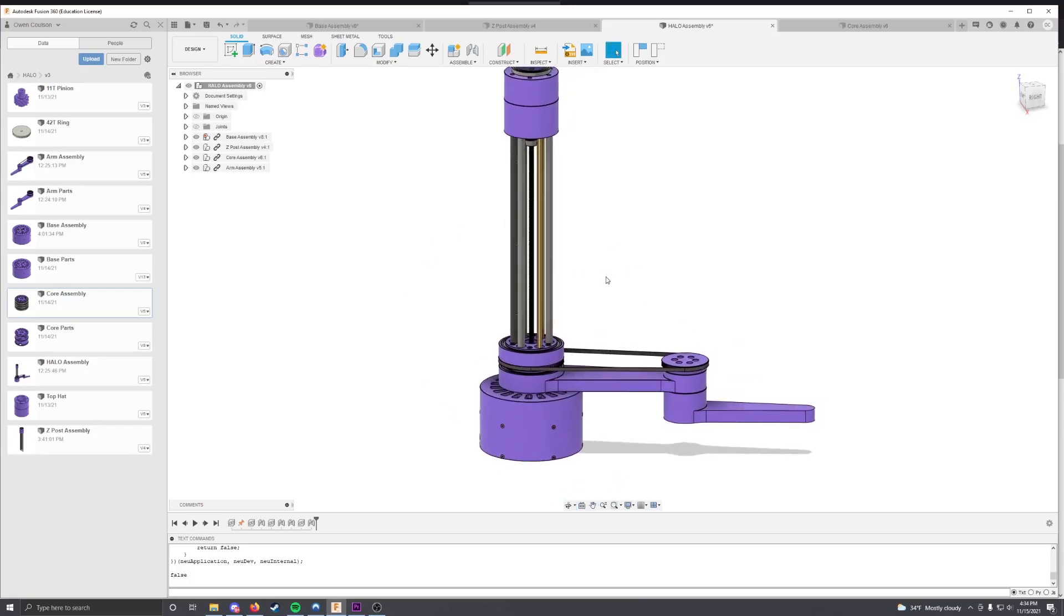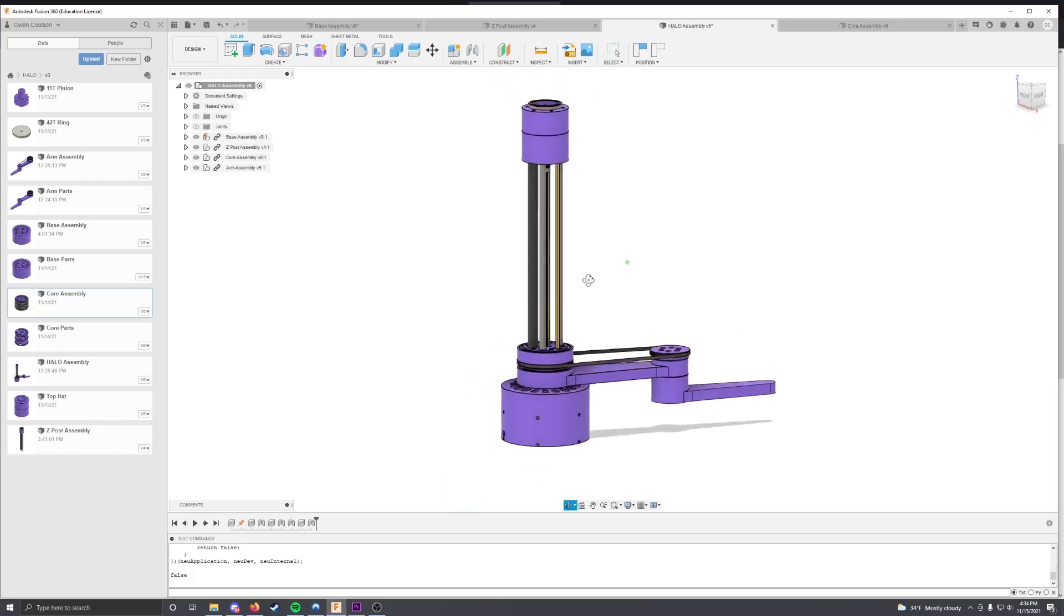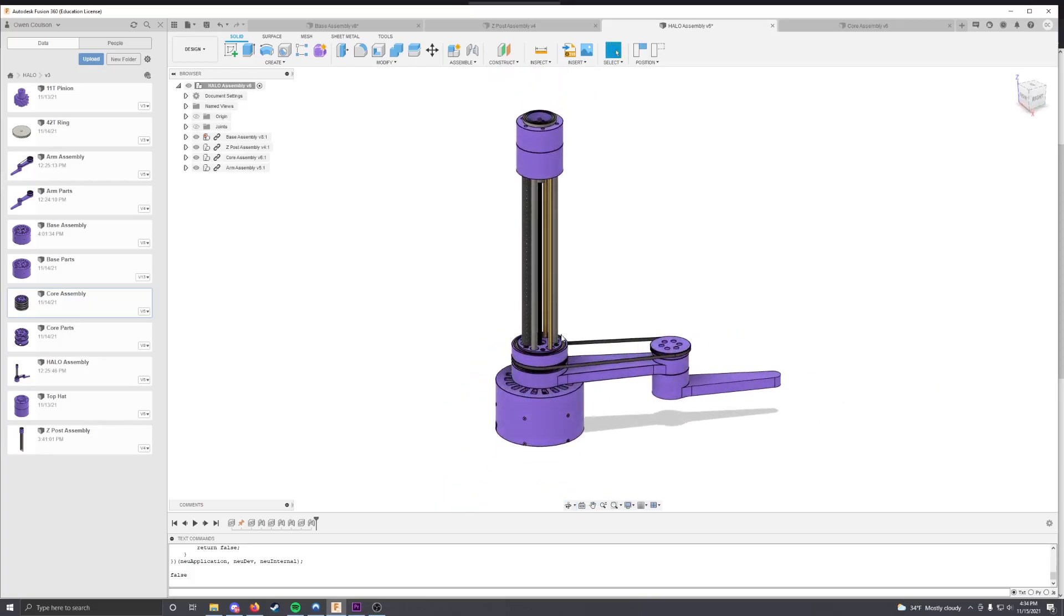How this works is that there are kind of three main pieces: a vertical shaft, an arm, and a base.